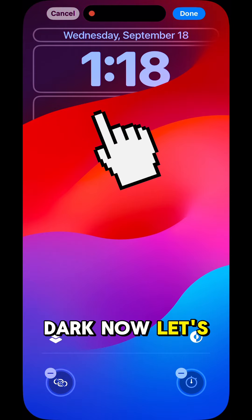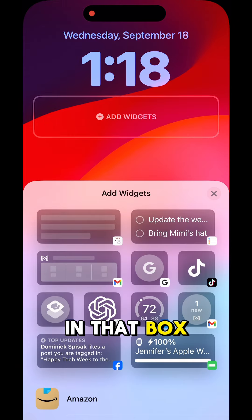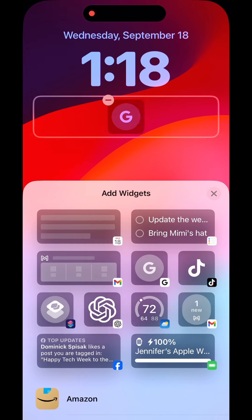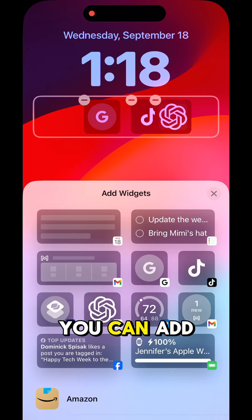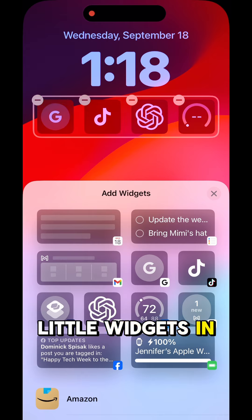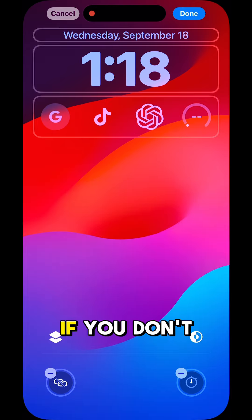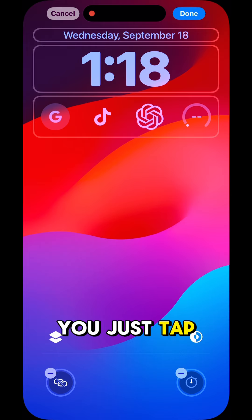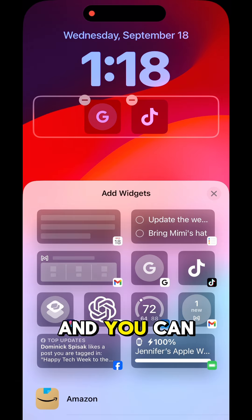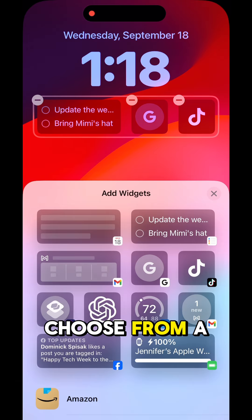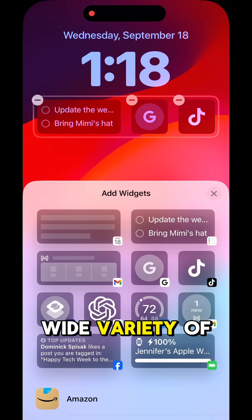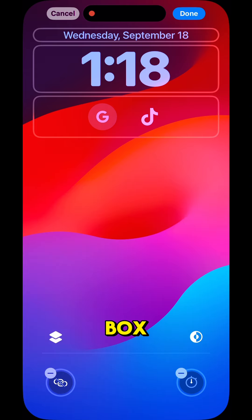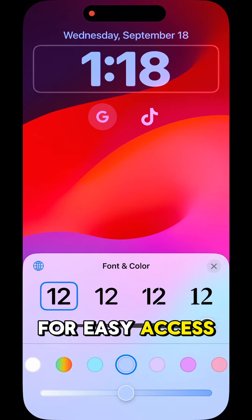Now let's go up to the widgets. If you tap in that box below the time, you can add up to four little widgets in there. If you don't like what's up there, you just tap on it again — you can remove them and choose from a wide variety of widgets inside that box for easy access.